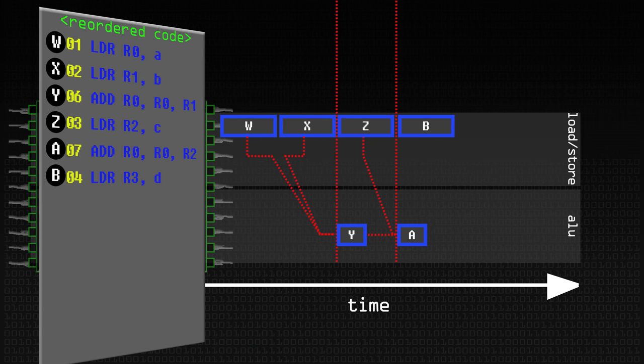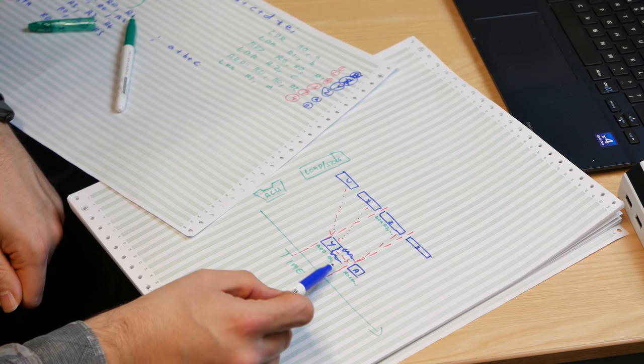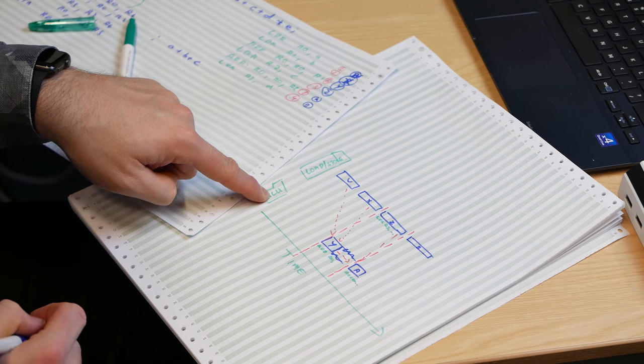We've saved some time because rather than executing sequentially, we can do these two things at the same time. To be able to do this, those instructions need to execute on different execution units. We couldn't execute two add instructions at the same time because we haven't got two ALUs - although there's no reason why you couldn't build a CPU with two ALUs. If you look at modern CPU designs from Intel, AMD, ARM, etc., they will often have multiple ALUs to allow you to do just that. Because they're different types of instructions, we can execute them at the same time - they don't depend on each other's results, and they use different parts of the CPU.